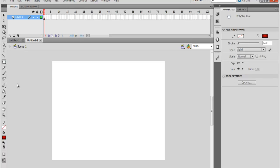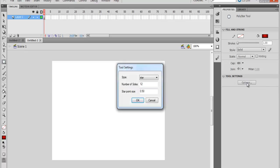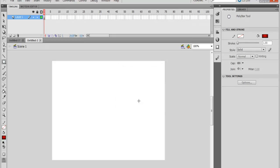Sometimes you might not have the polystar there, it'll be rectangle. You'll change it to polystar. Once polystar is selected, come here where it says option and let's change that to maybe six. Come right here and just draw. As you can see, I've already selected my color.